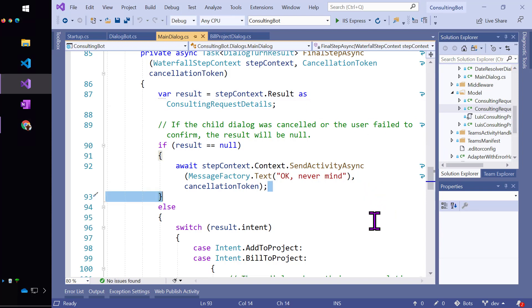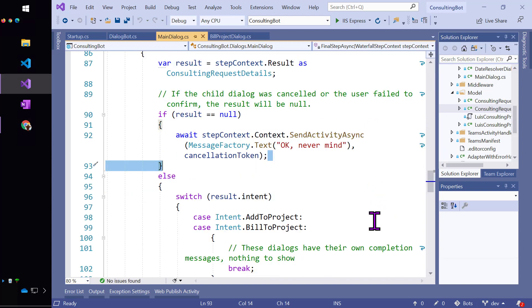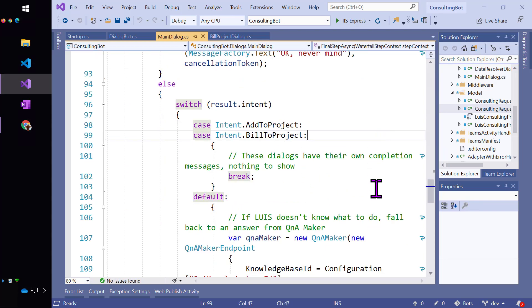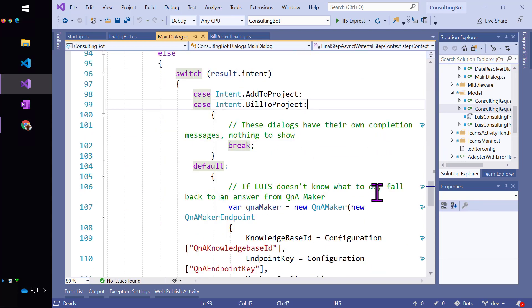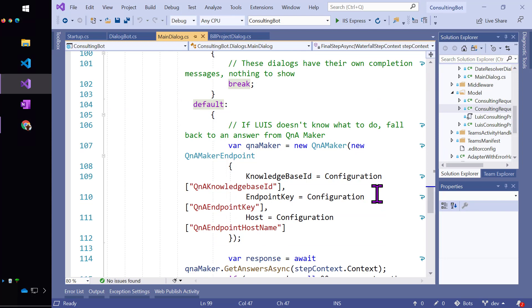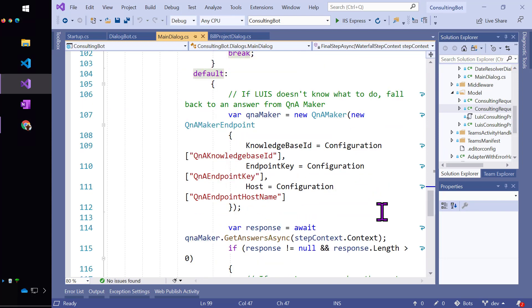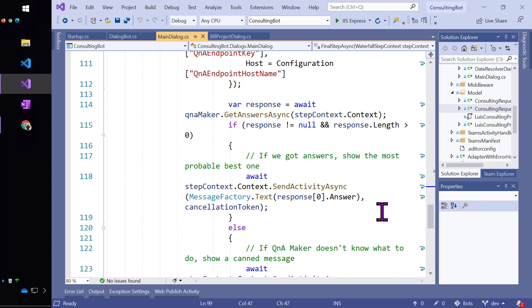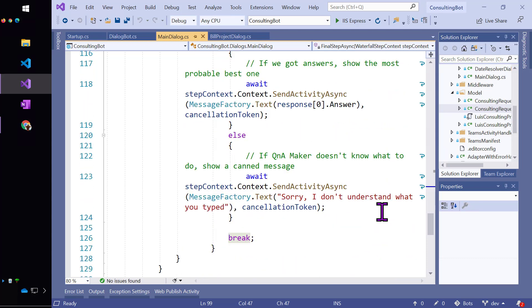And now I can check and see what I got back. So if I had an add to project or build a project, then there's really nothing else to do. If I don't have either of those, then I'm going to have to handle this by outputting a generic message. In this case, I'll use Q&A maker to do that.